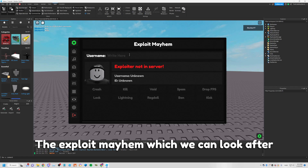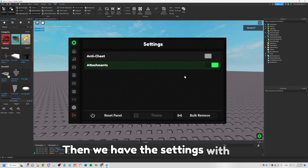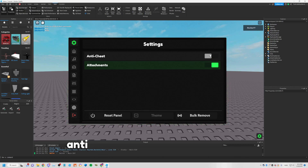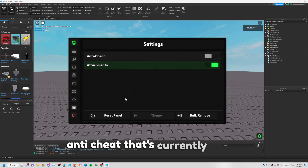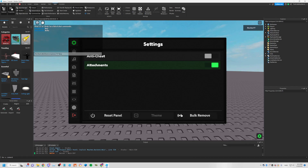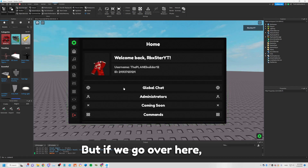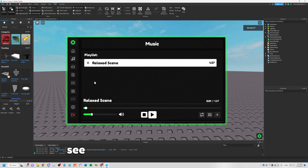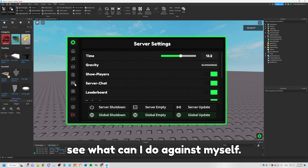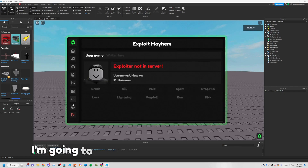You also have the player export feature where you can look up a user in the server and do some actions on them. Then there are the anti-cheat settings, which are currently under development.